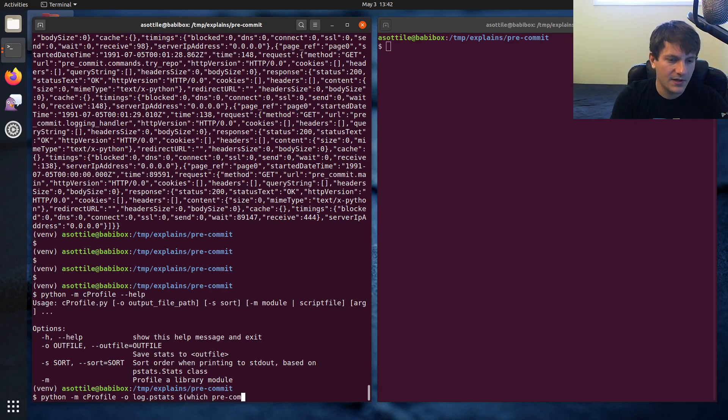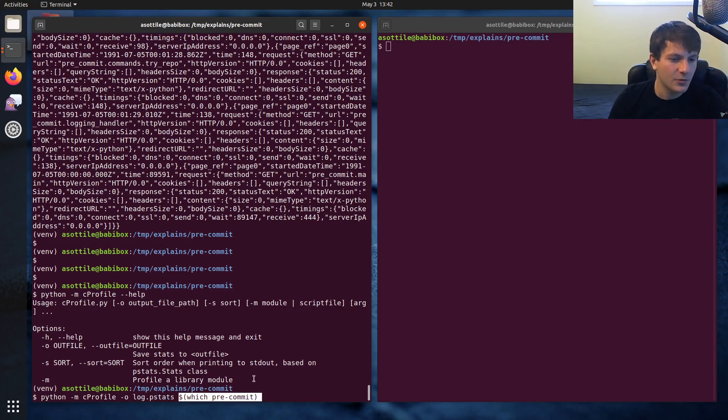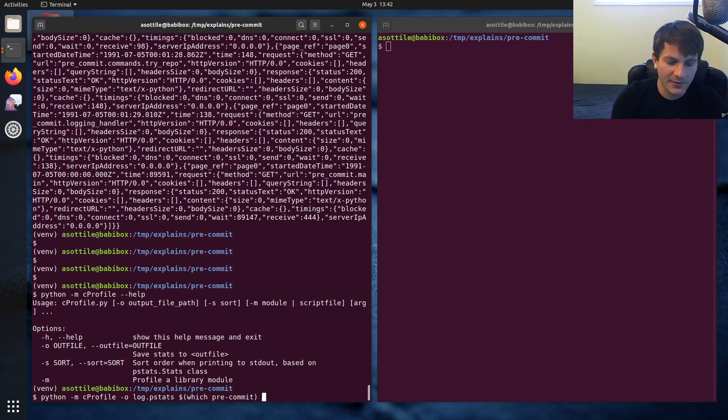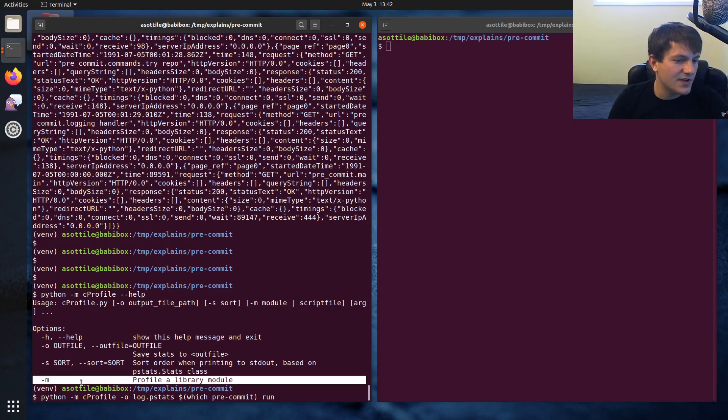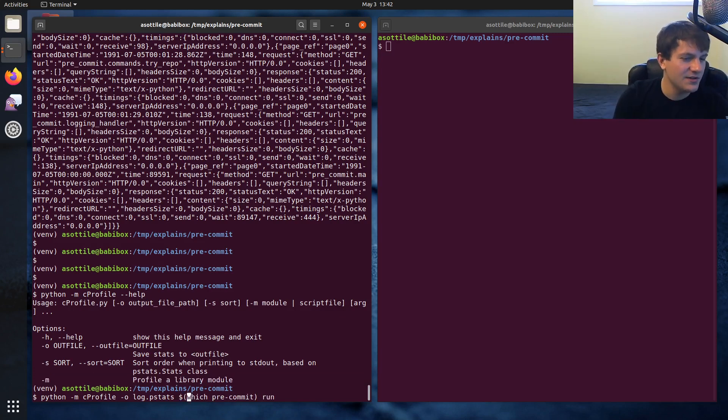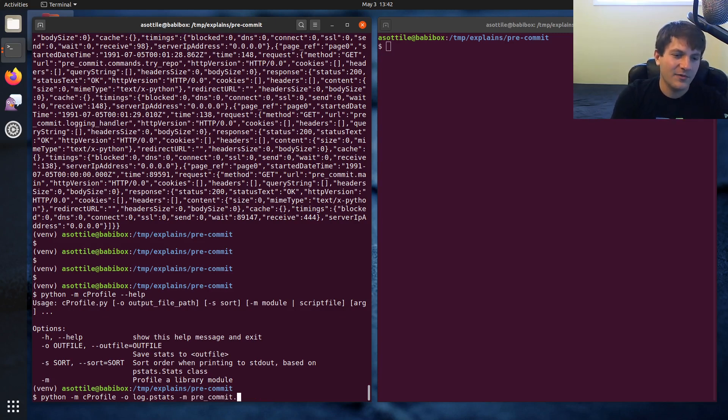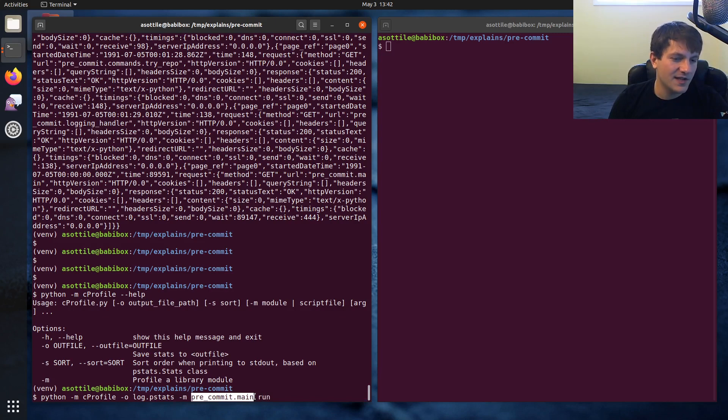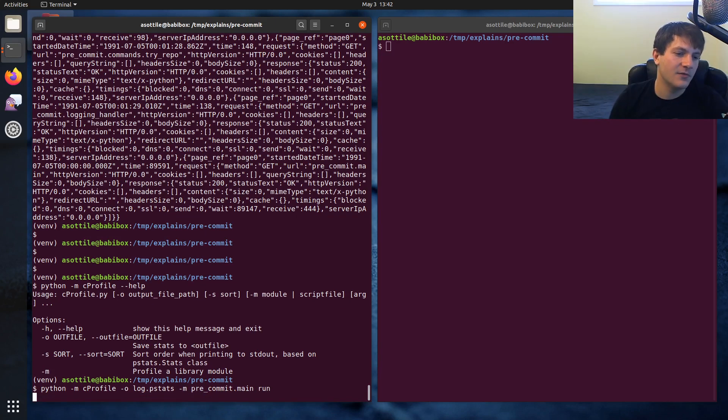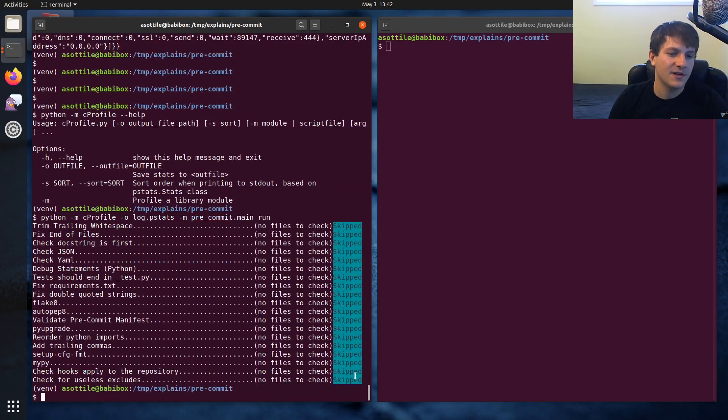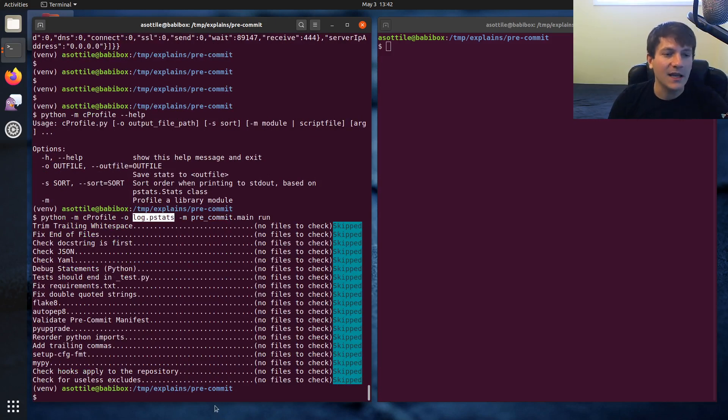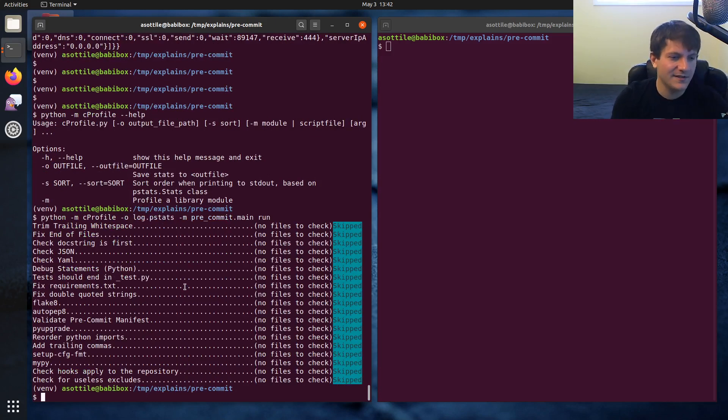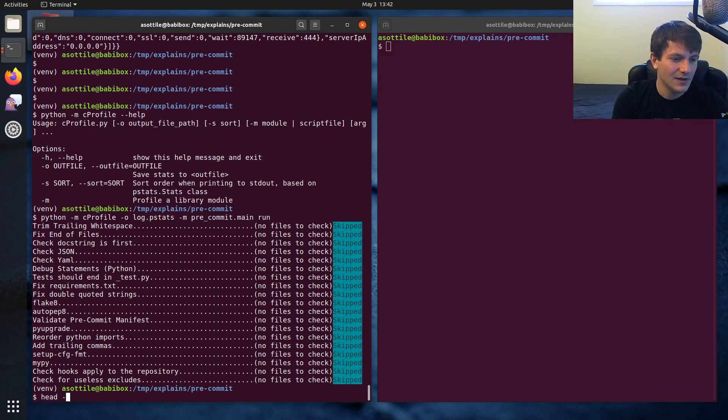And then we want to grab the binary that we're running. So in this case, we're just doing which precommit, which will give us the precommit binary and then run. There's actually a new -m mode. Actually, let's just use the new -m mode. Haven't used that before. So we're going to run precommit.main with the run command. So this will run similar to what we saw before. But this time it'll output a pstats file.